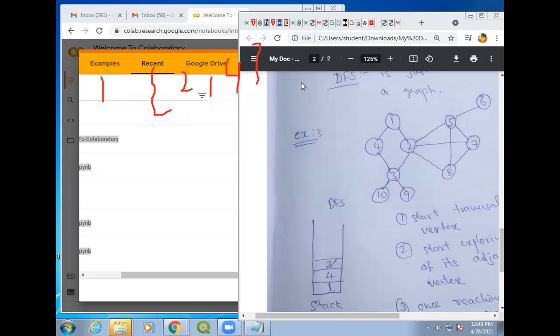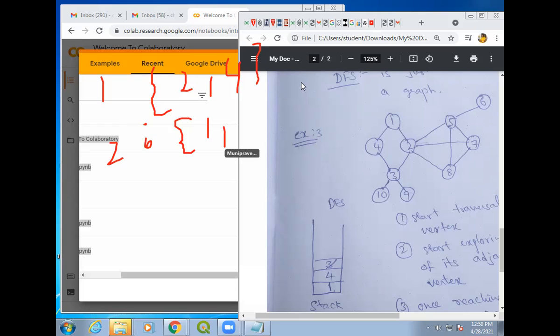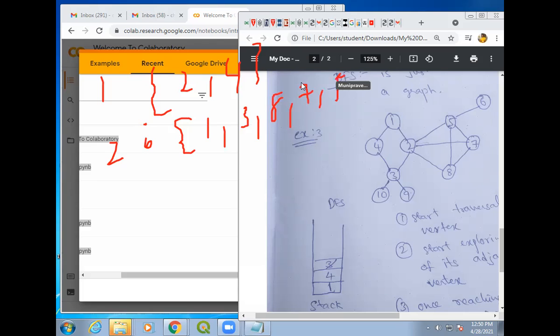Now take any other vertex, for example 2. If you are taking 2, what are the edges connected to 2? You should write all the edges connected to 2. The edges connected to 2 are: node 1 is also connected to 2, then 3, 8, 7, 5. These are the edges connected to 2.